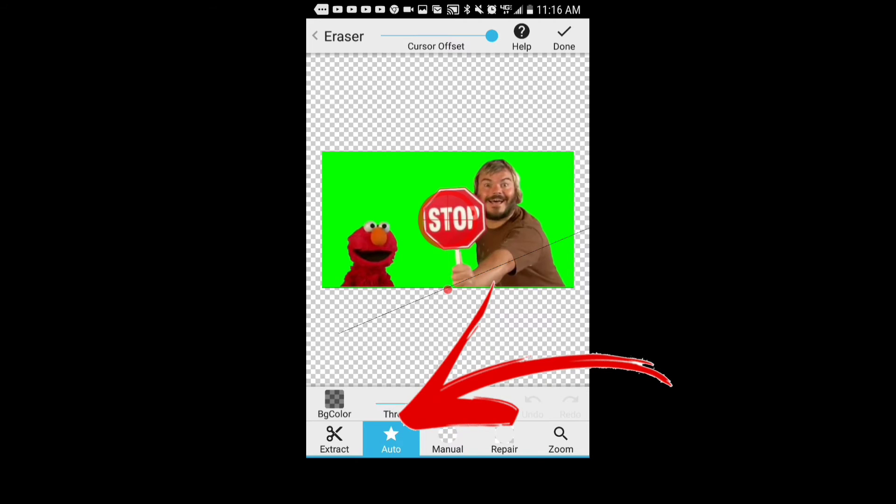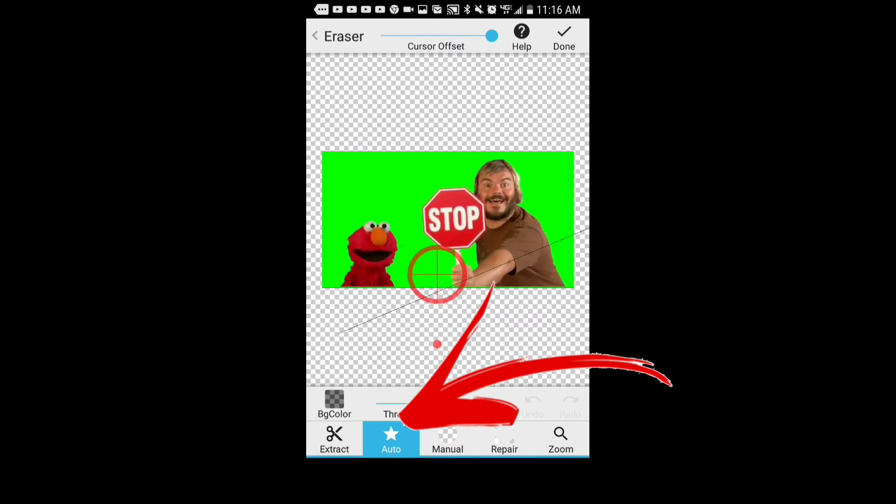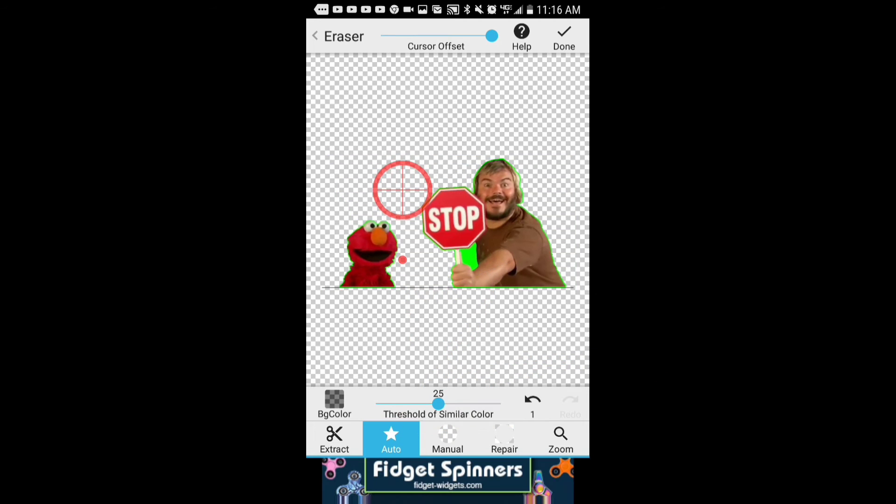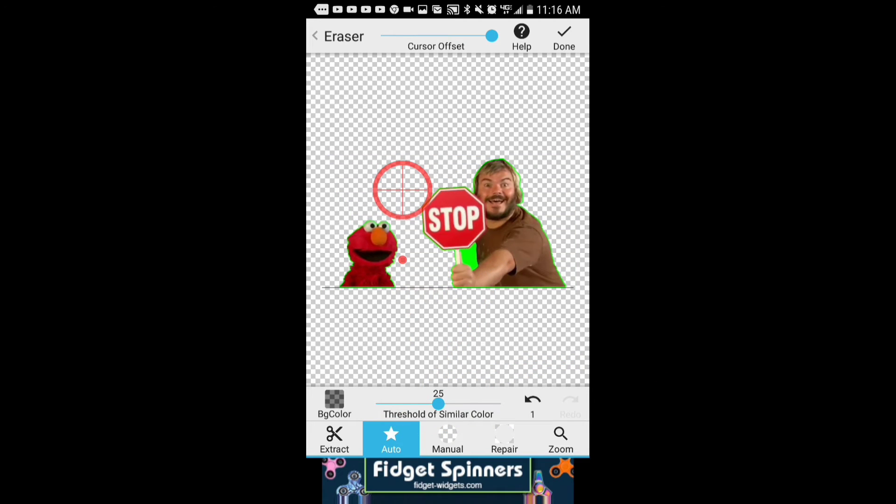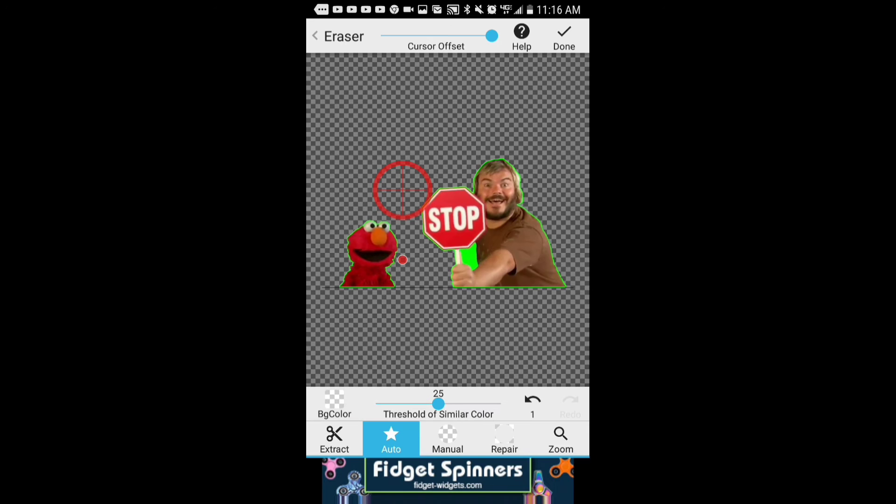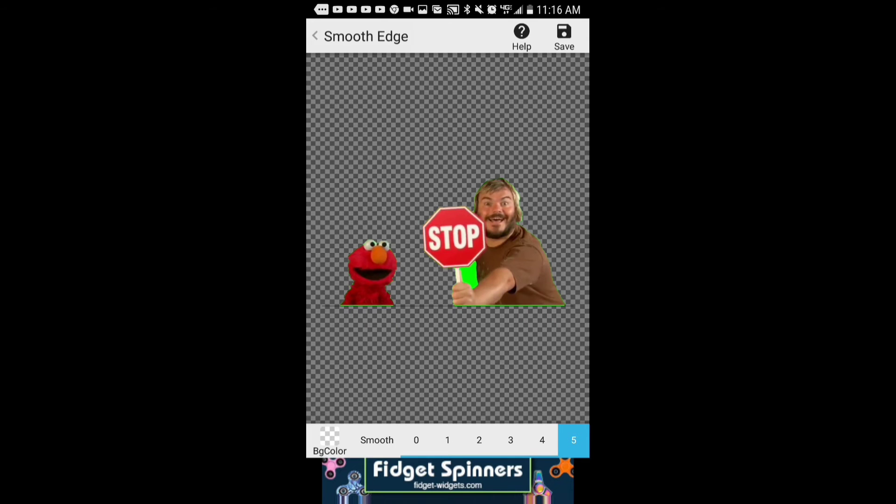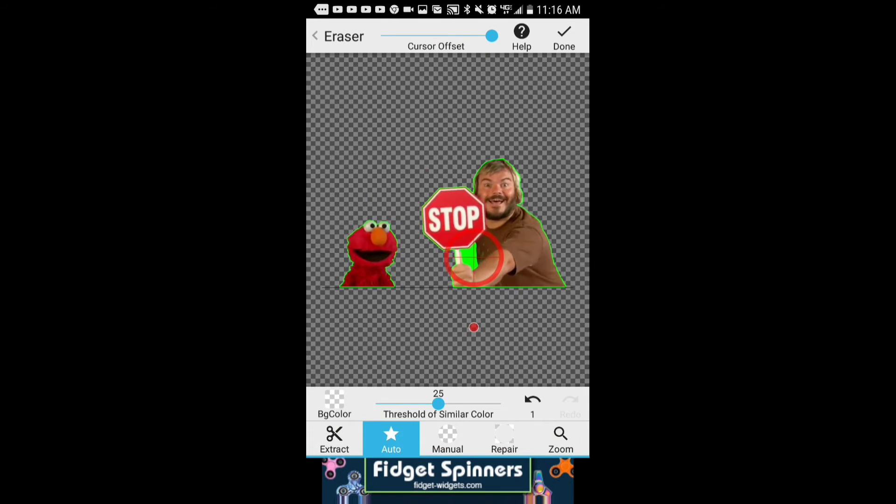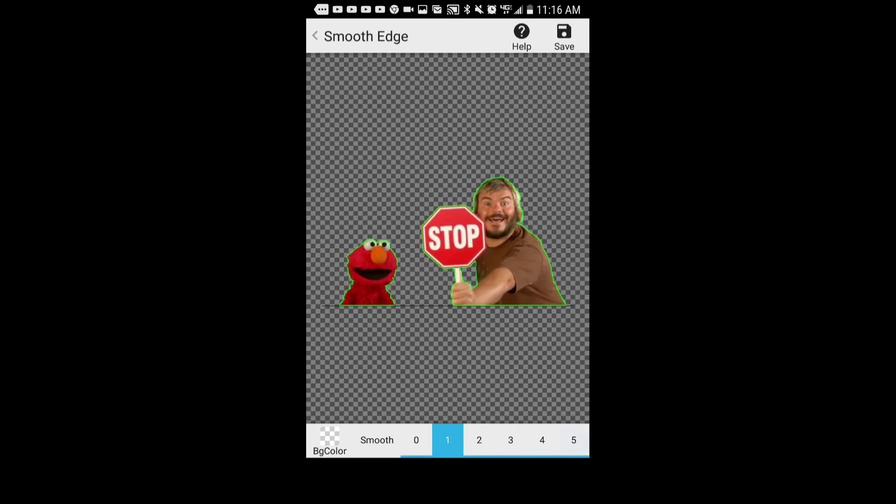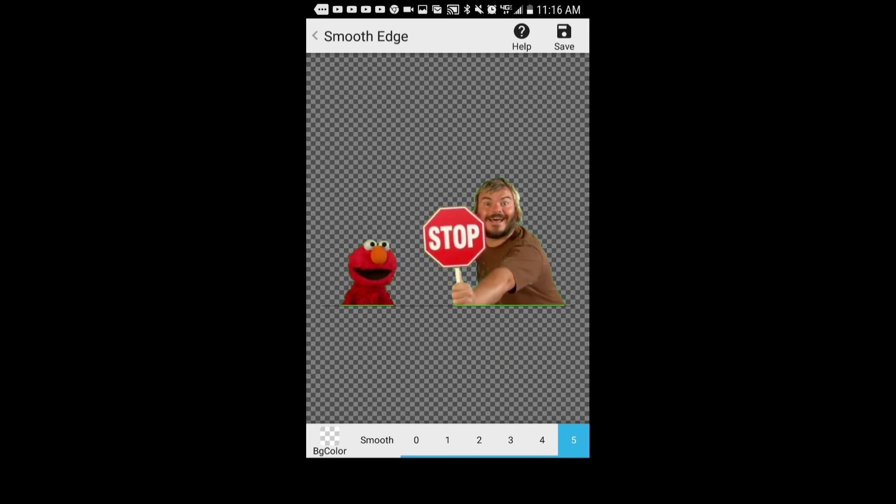Once you do that, you're gonna go to auto or manual - I use auto the most. And then you hover over the green and then it disappears. But I realized I left a little bit of green where the stop sign and the guy's hand is, so all I did was erase that.